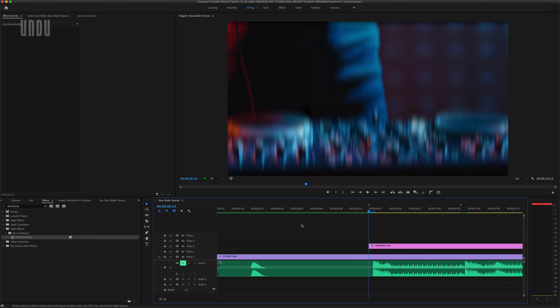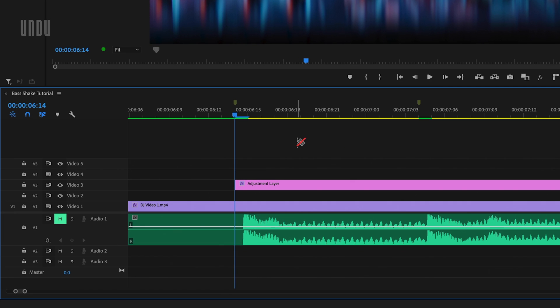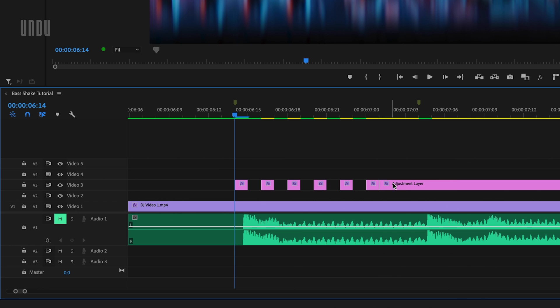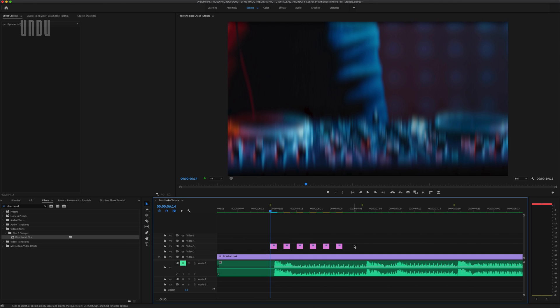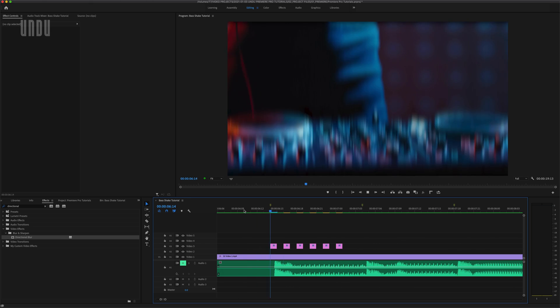So next we'll come back down to the timeline, click C on the keyboard for the razor tool, and add a dozen or so single frame cuts to this adjustment layer. Then click V on the keyboard for the selection tool and delete every second frame. I'm going to add one more cut here and then just get rid of the rest. I'll back up a little and play that section through so you can see what we've got.